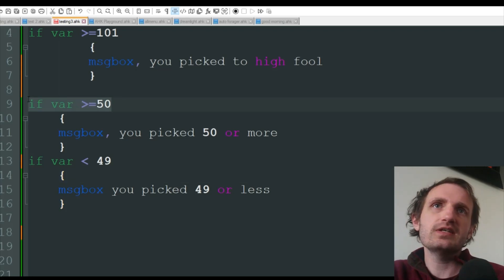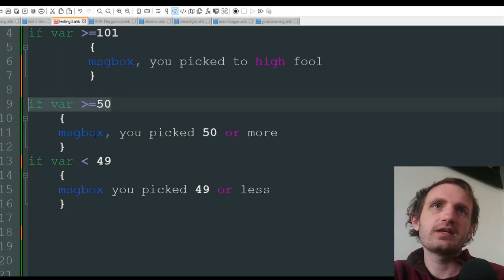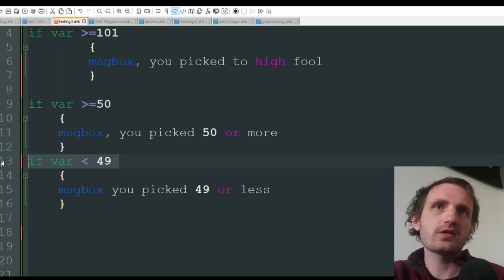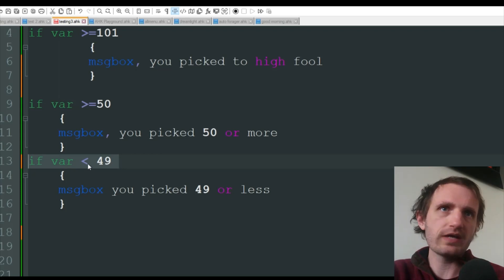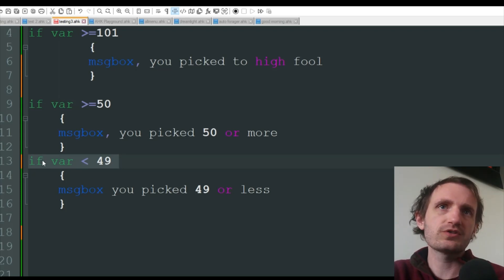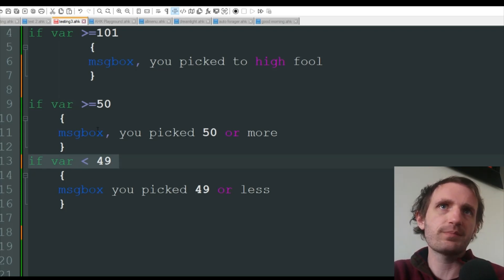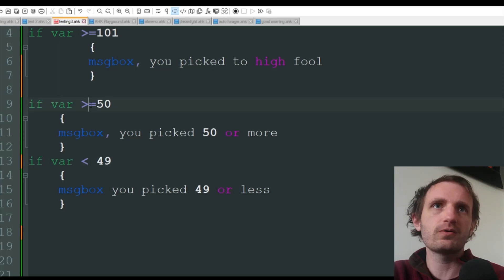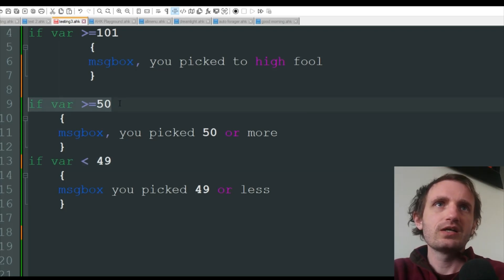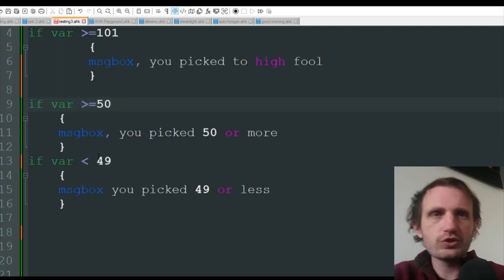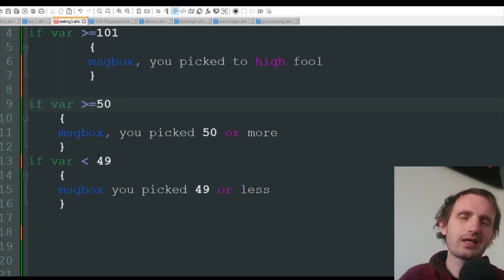But here I can look at this if and right away know exactly what it's doing. But then down here I can also right away know exactly what it's doing, versus it being an else and then I have to jump up here and go 'up there it is.'